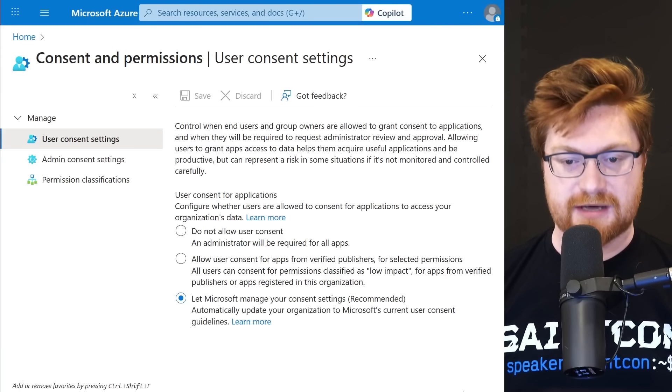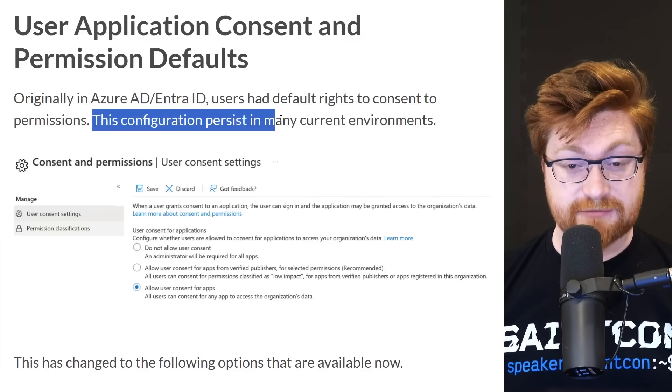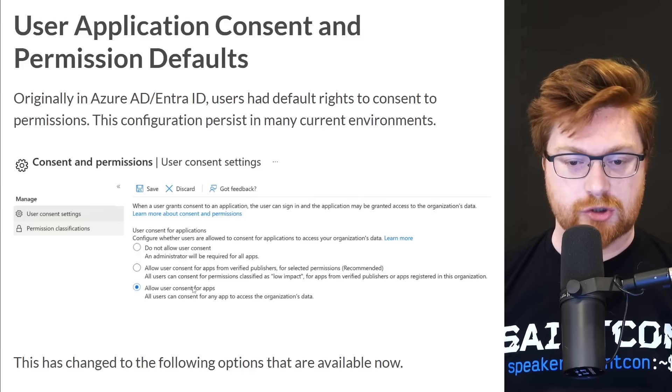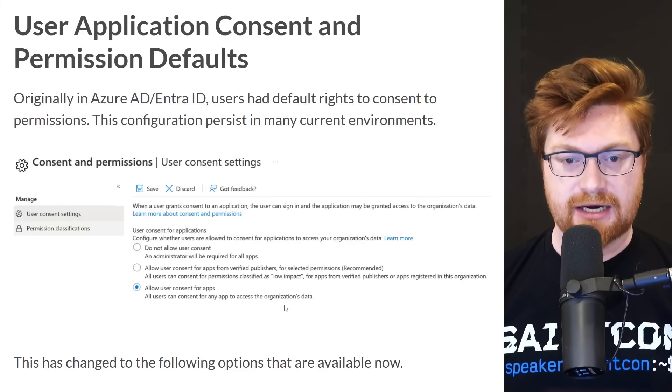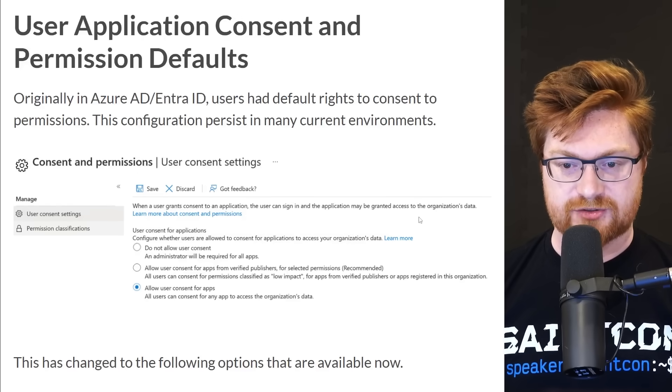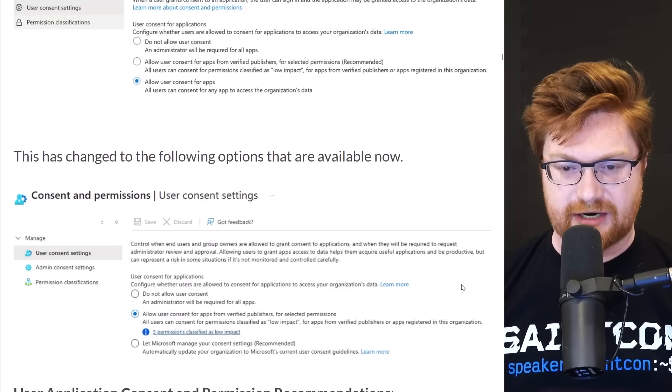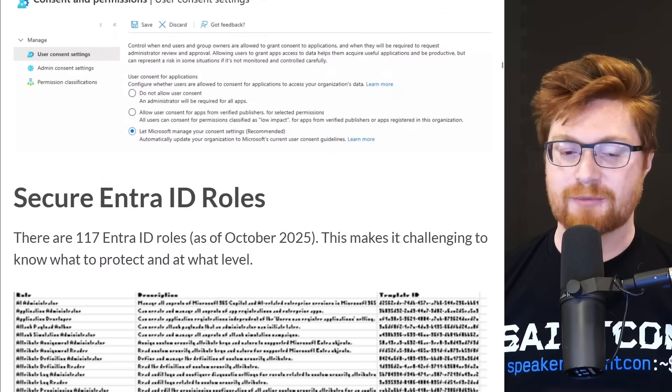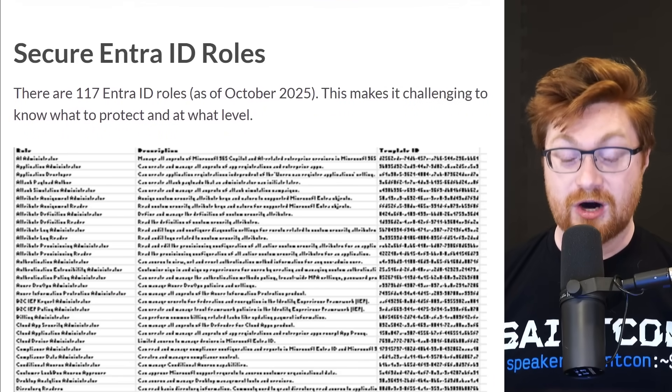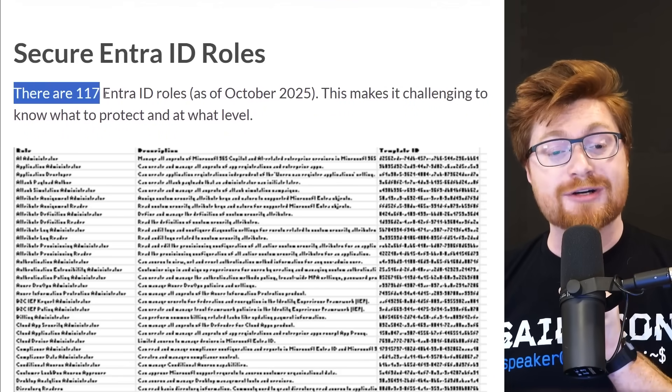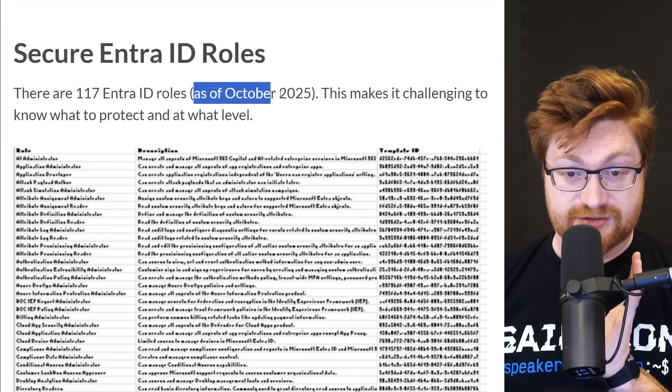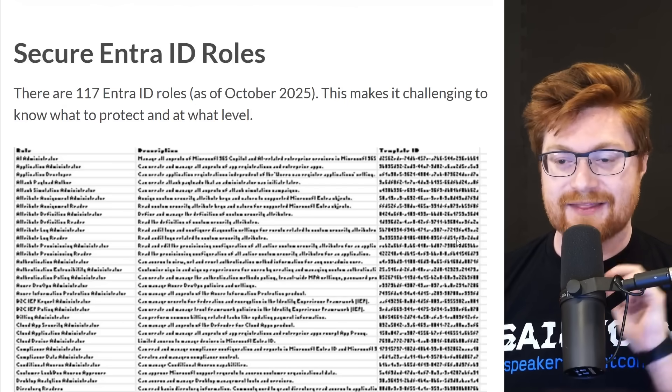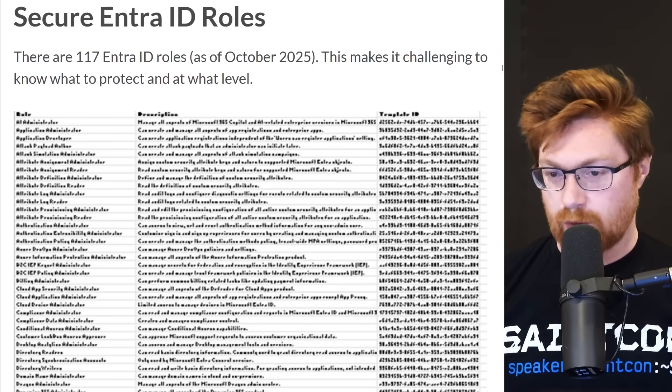Now I think that's been a little bit tightened up. You can see the defaults here are now a little bit more managed, but we could tighten that even further. Again, link here, super convenient. Let Microsoft manage your consent settings. Good. Let's keep that how it is. Reviewing Sean's blog post, I guess that original configuration where again, anyone could do anything allowing consent for any app. That I think has changed and it no longer looks like this. However, it might in some environments. So again, worth checking in. Oh, then we fall down the rabbit hole for the roles. Holy crap. There are 117 EntraID roles as of October 2025.